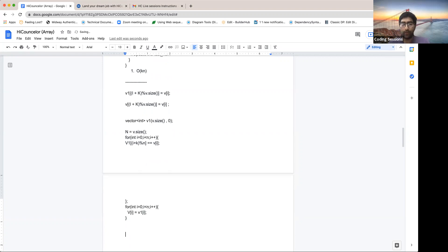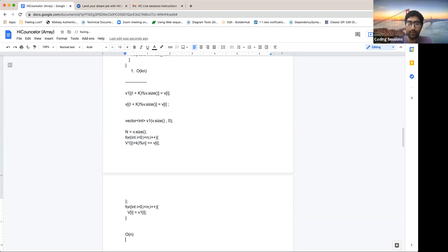The good thing here is that instead of iterating k times, we've brought the time complexity down to O(n) — we're only iterating once. But the issue is we're adding O(n) space complexity because we're creating a new array.